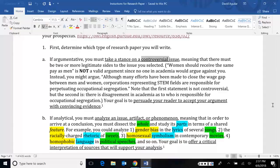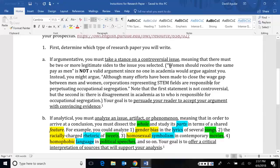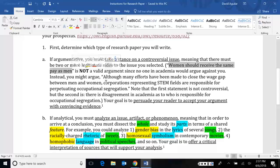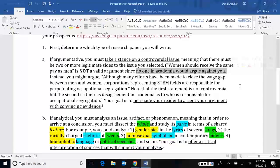Something like women should receive the same pay as men is not a valid argument because no one in academia would argue against you. If you said something, back to the global warming example, no one in the scientific community would say, yeah, you're wrong. There's no such thing as global warming. No one would.